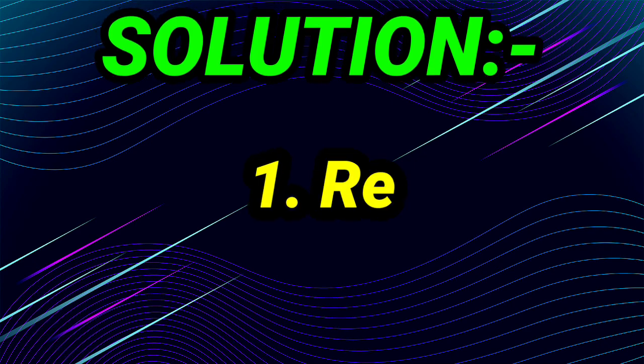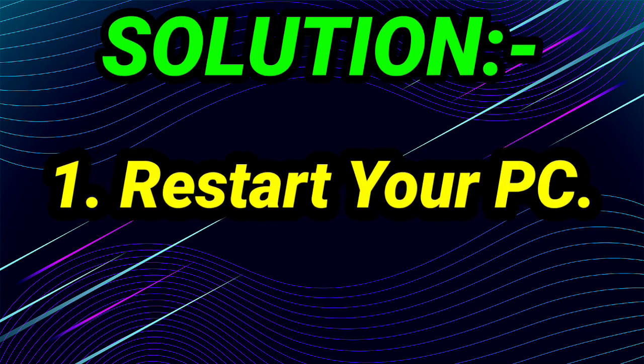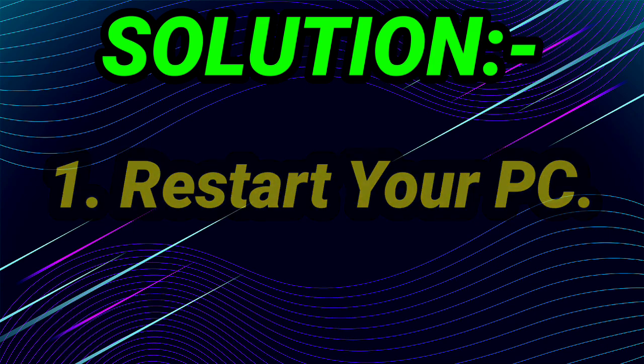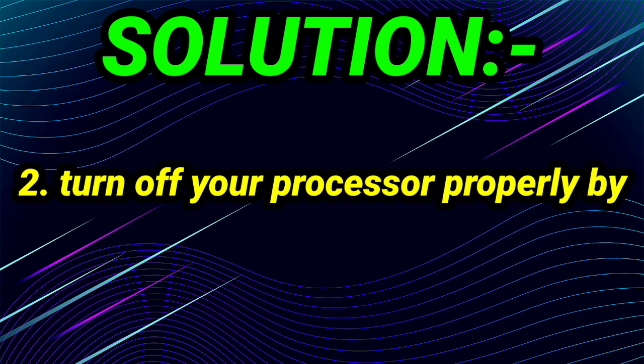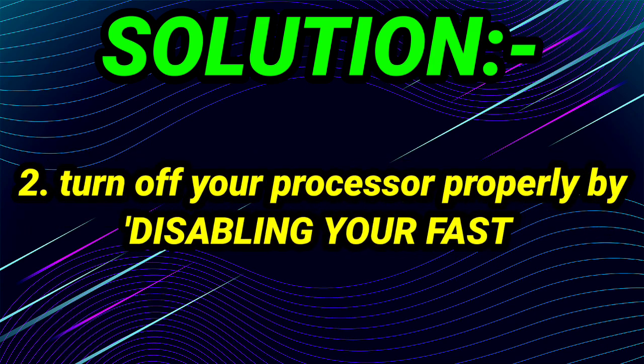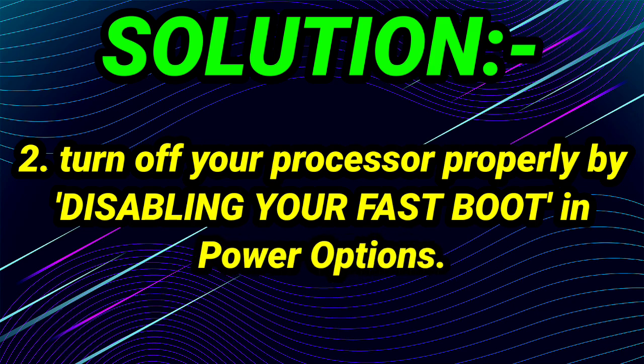The first solution is restart your PC. So restart your PC and it is the first step of the solution. Now going on the second step. The second step is turn off your processor properly by disabling your fast boot in power options.